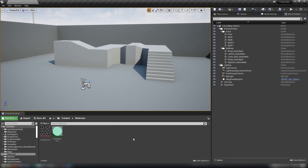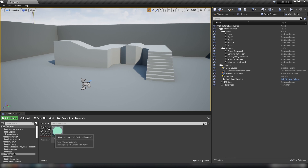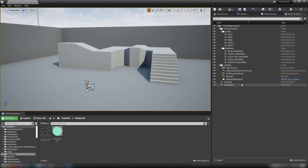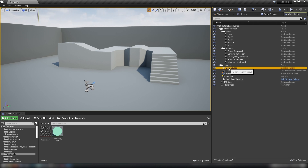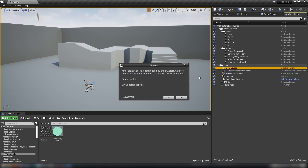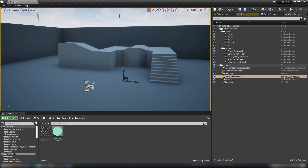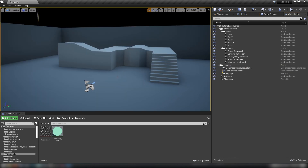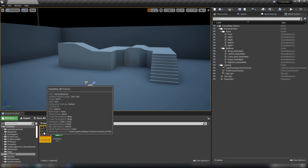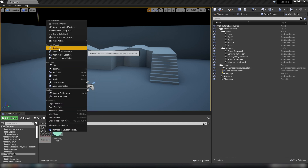What do we mean by caustics? We mean the effect that liquid has on light — the way light shines through liquid. We're not going to be playing with volumetrics or light resistance formulas today. We're just going to make a light function and some fog effects to make our effect happen. The only thing I've done to the scene is remove the directional light source — it'll say it's referenced by the sky sphere, we'll hit yes — and we can also delete the sky sphere.